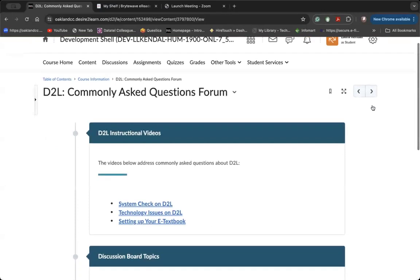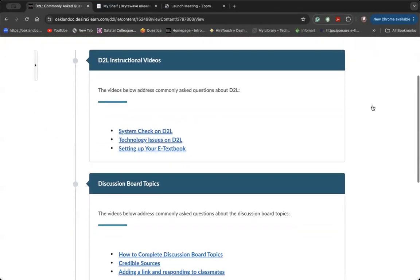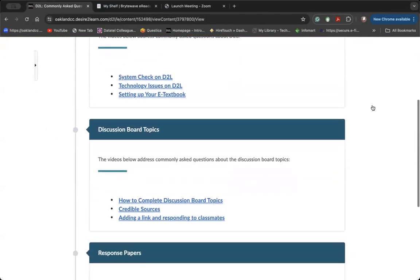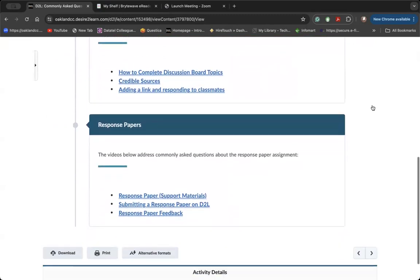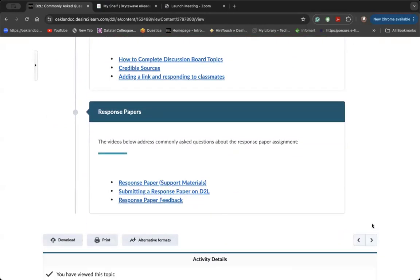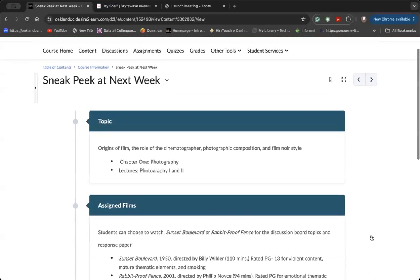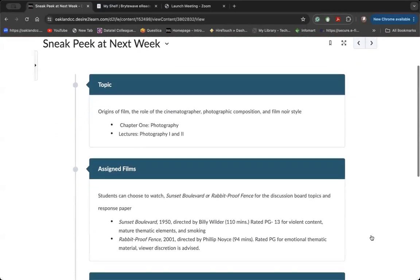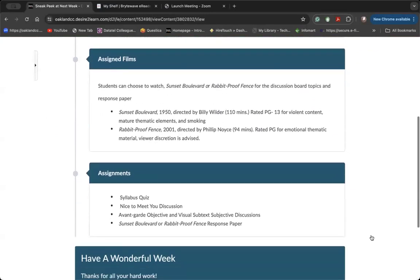I host commonly asked questions, short instructional videos such as this one here about aspects of the course. And then finally, a sneak peek at next week.